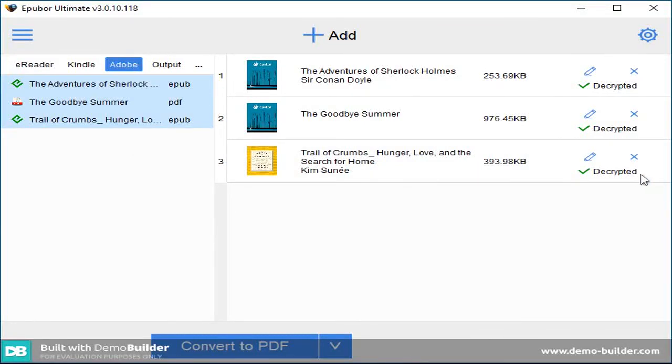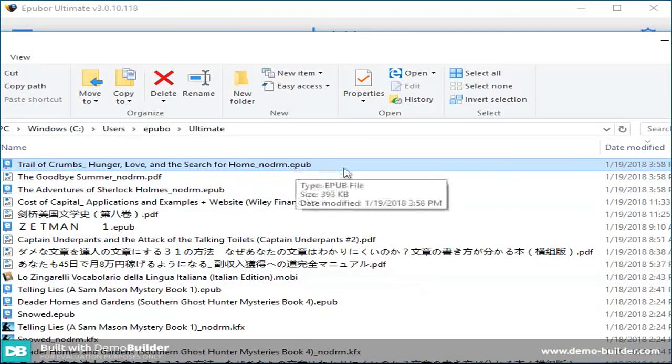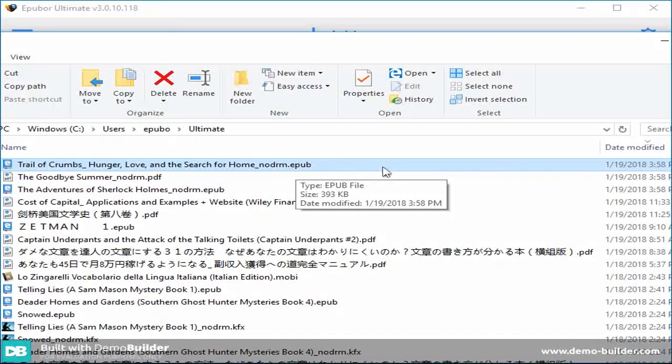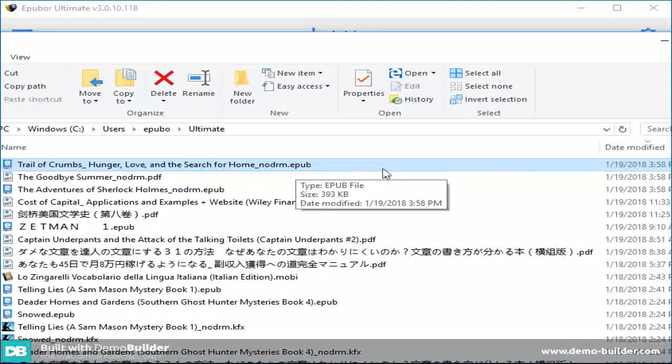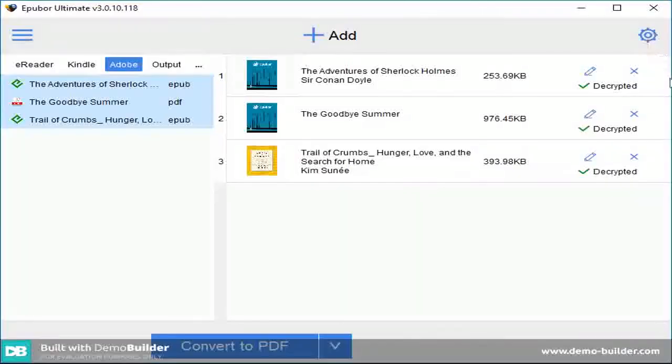Then click on Decrypted. The folder that contains the DRM-free books will be prompted. Thank you.